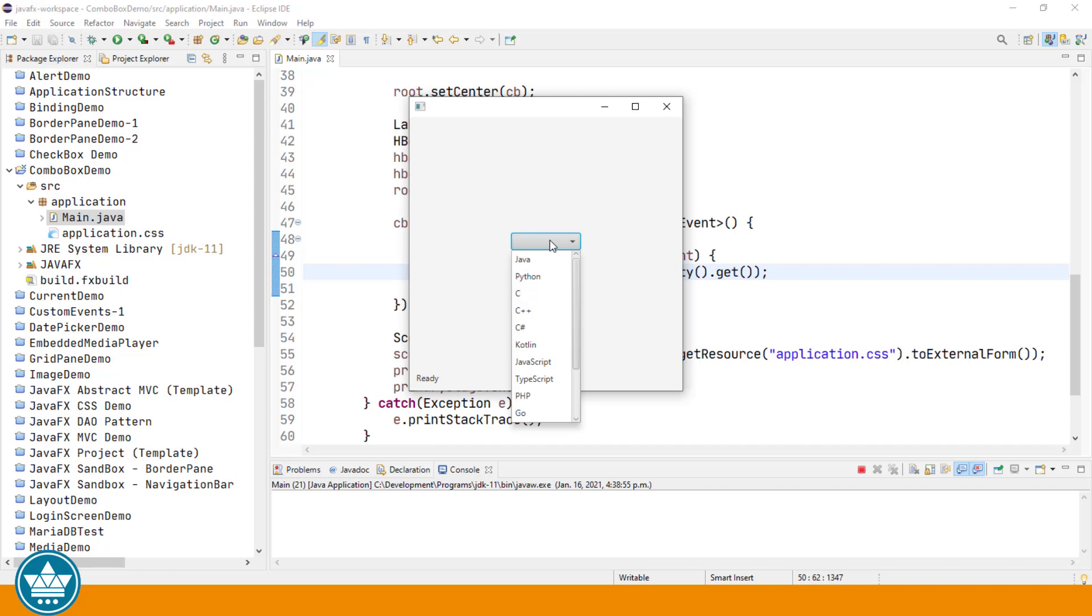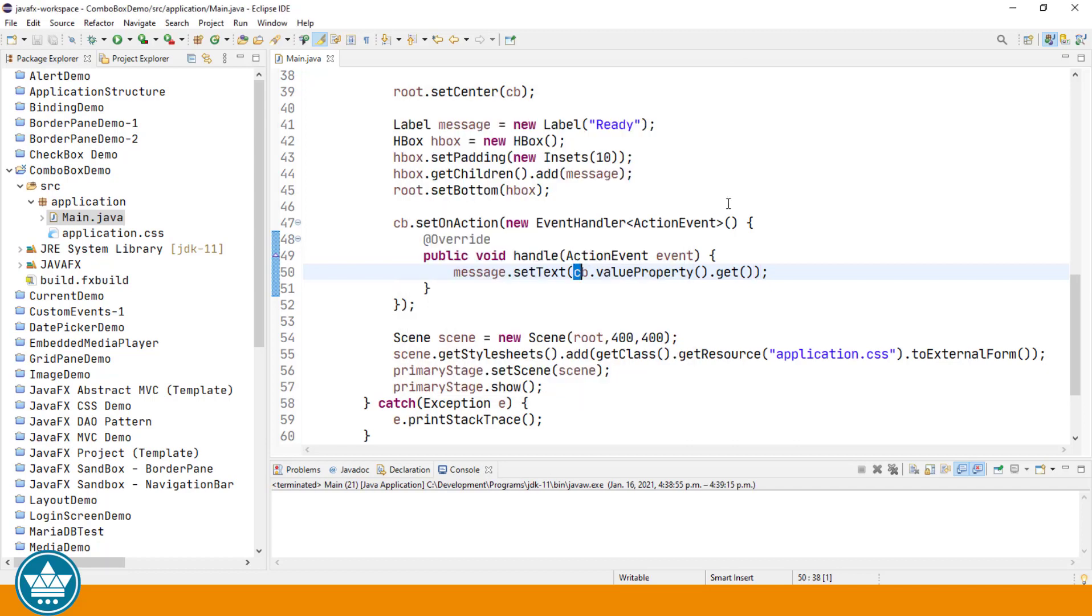So let's give that a run. We'll now click to open up the ComboBox. We'll make a selection. Say we'll choose Rust. And then you see Rust down at the bottom. I'm just going to change that message a little bit.